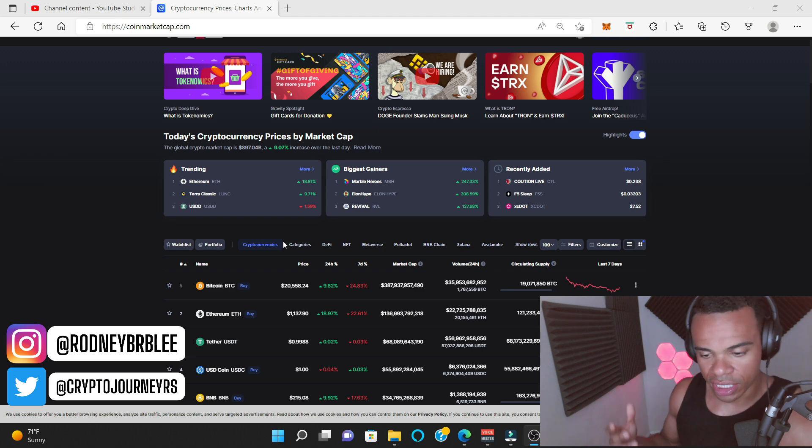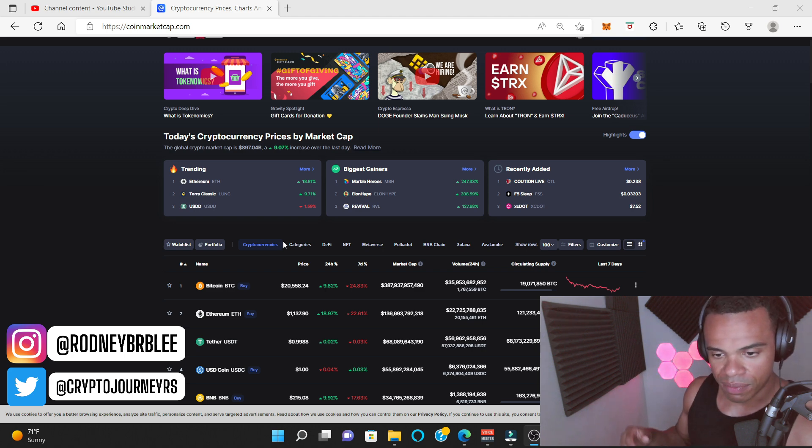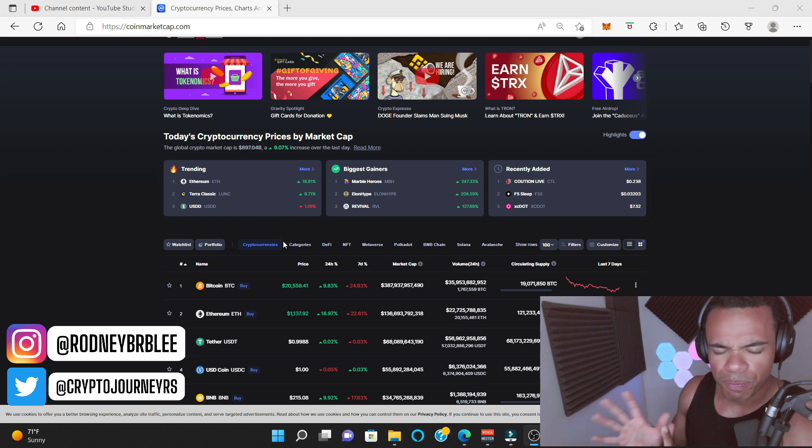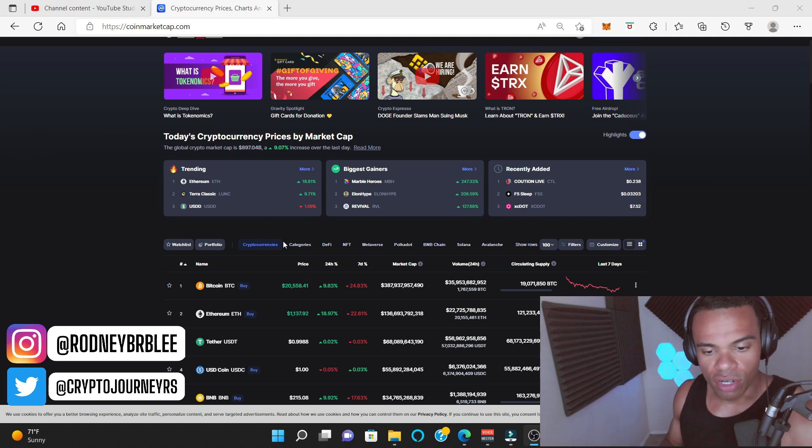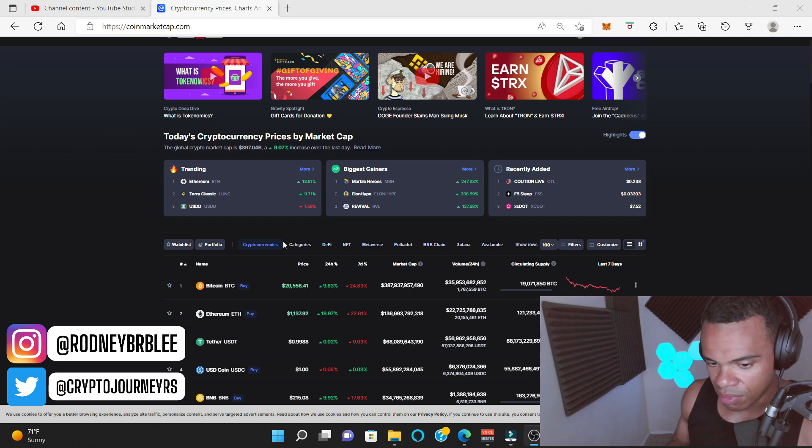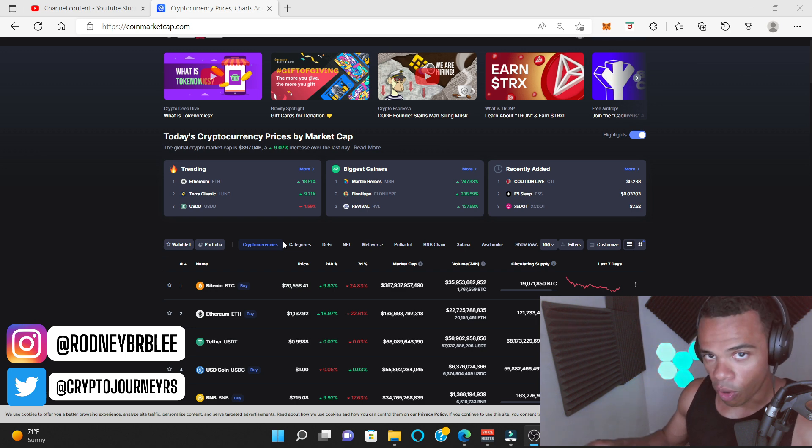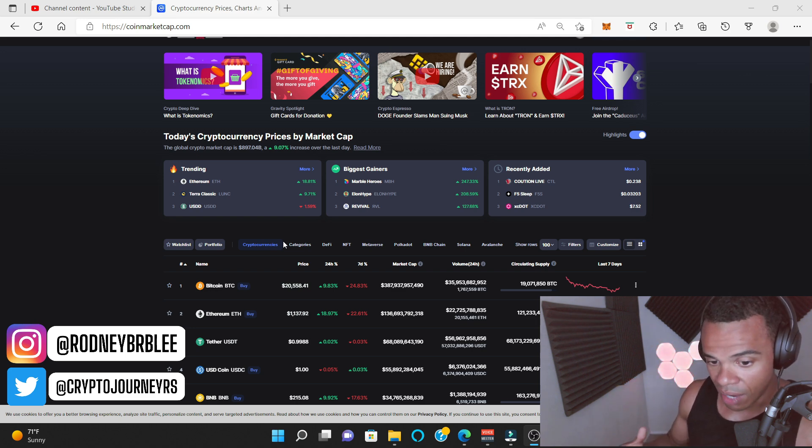Now I watch guys like Clear Value Tax, Meet Kevin, Graham Stephen, a lot of different people. And they're all saying the same thing. We're going to see a pump and dump, pump and dump all the way to the bottom until the market bottoms out.